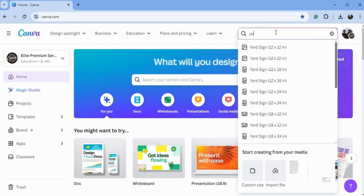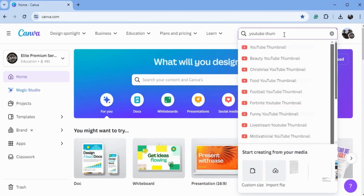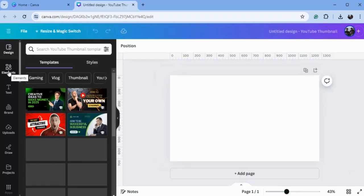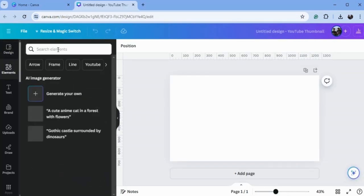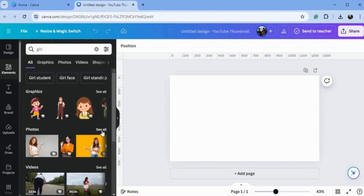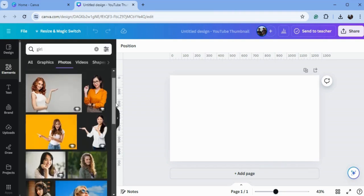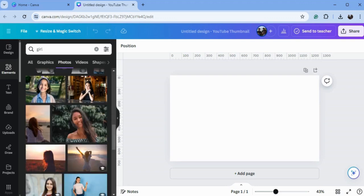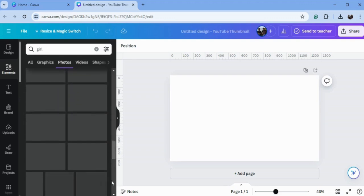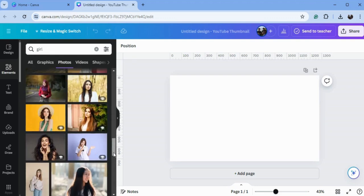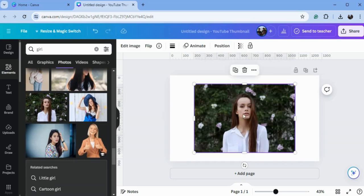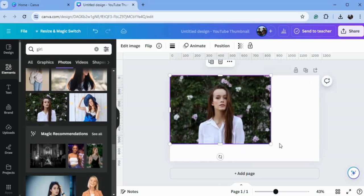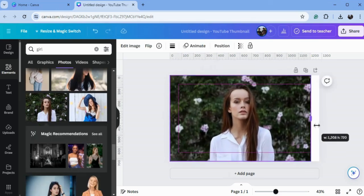Now go to Elements and type here 'girl' - you can also choose your own image. So here are the results, you can take any photo from here. I will choose this one, just put it here and drag it to the canvas.